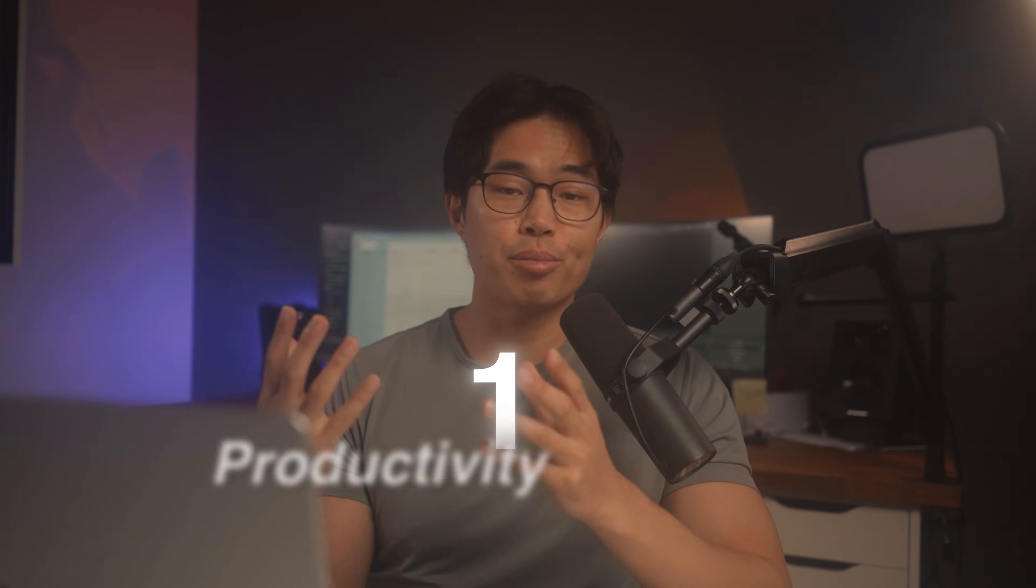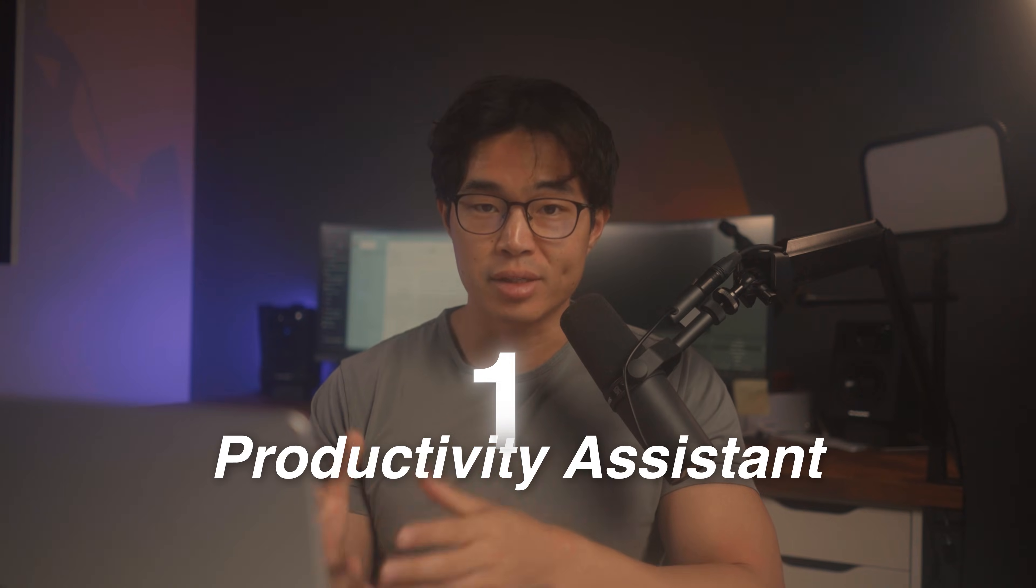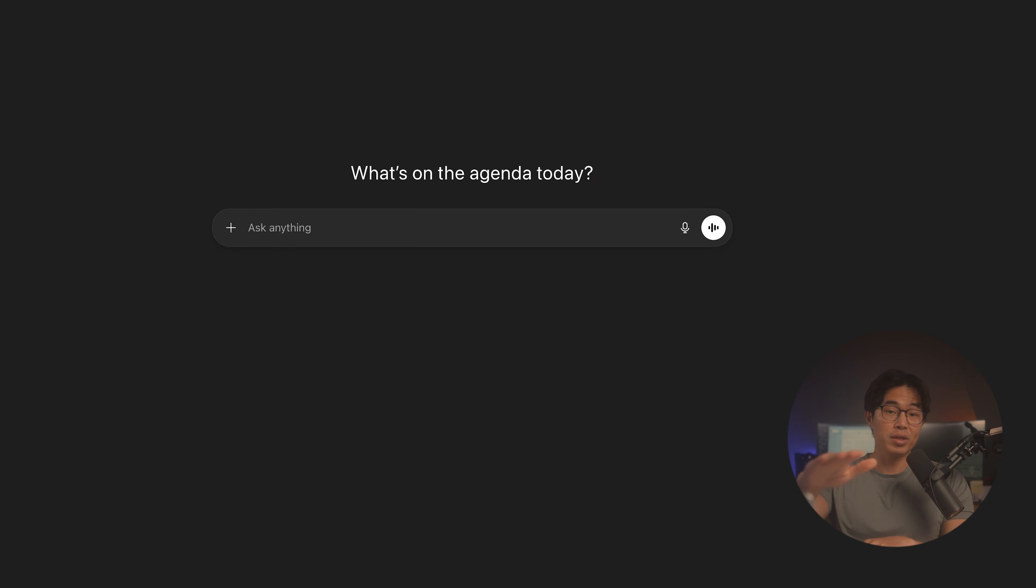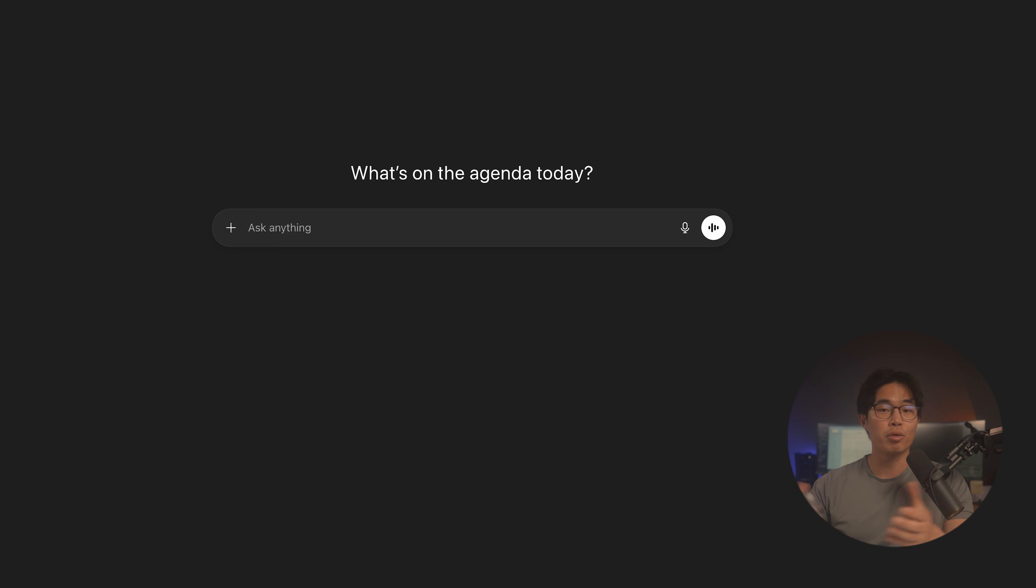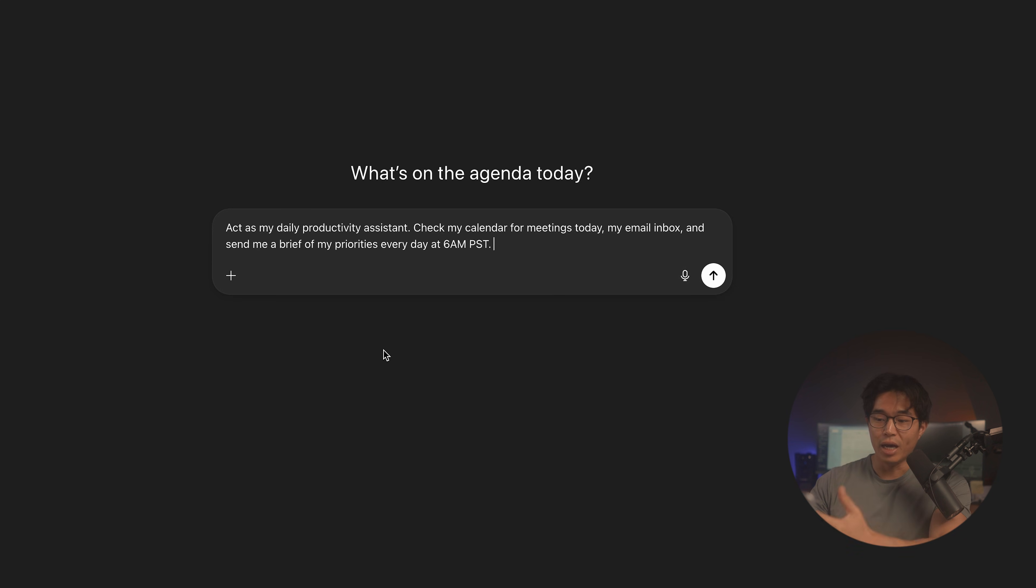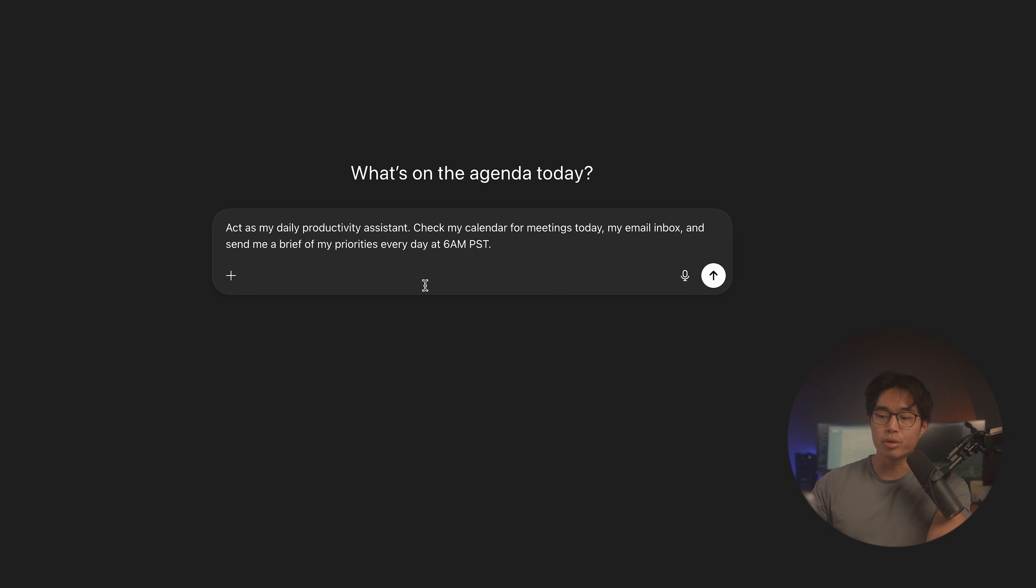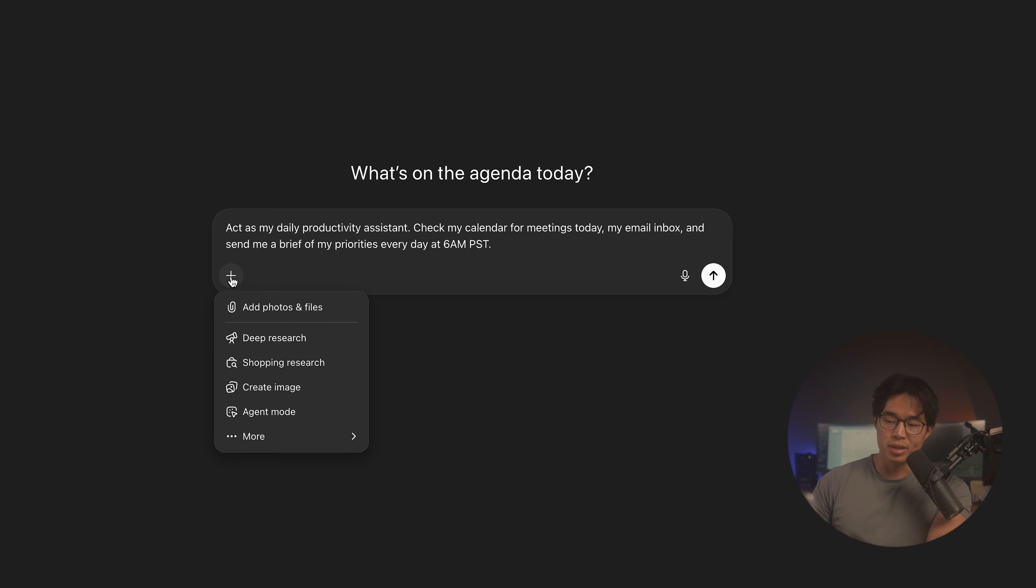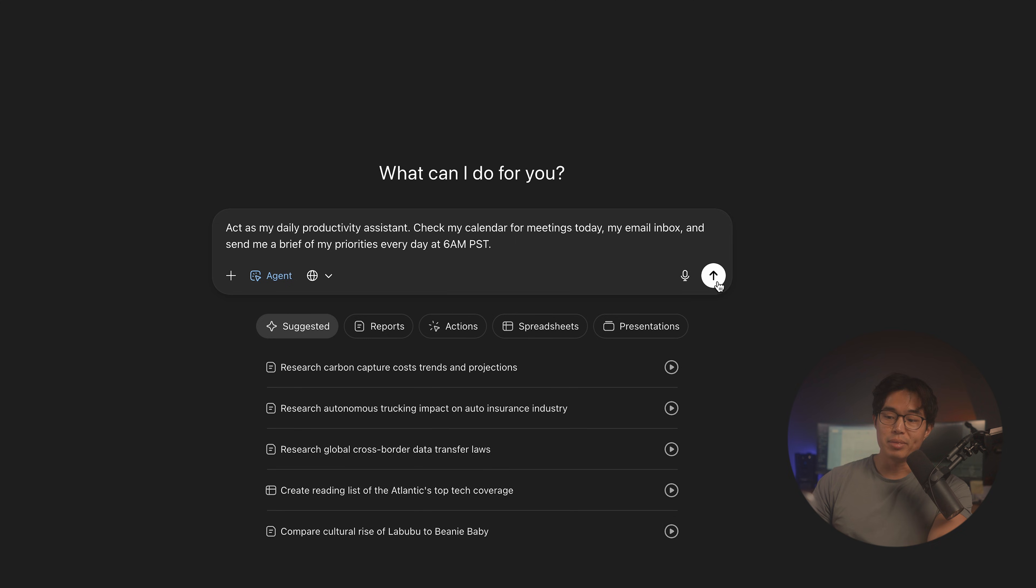The first is going to be as a productivity assistant. Guys, every one of you watching this video can now have an AI assistant that basically helps run reports and do a lot of things for you. So one way to use this is a day-in report. I'll type act as my daily productivity assistant, check my calendar for meetings today, my email inbox, and send me a brief of my priorities every day at 6 a.m. PST. What you'll now want to do is come here to this plus sign. We're going to go to agent mode, and now I'll click submit.